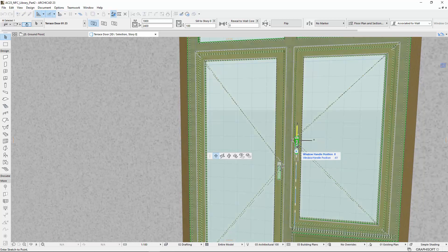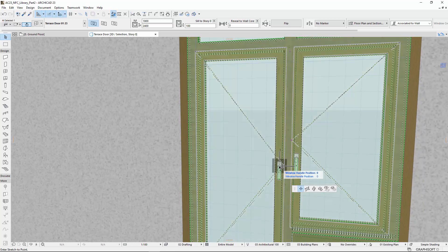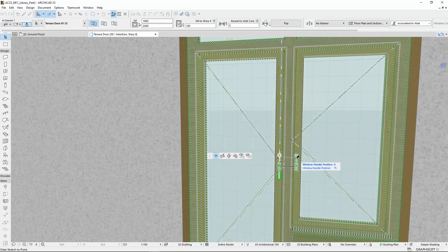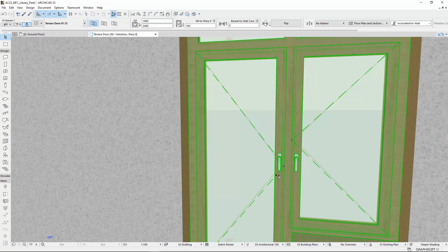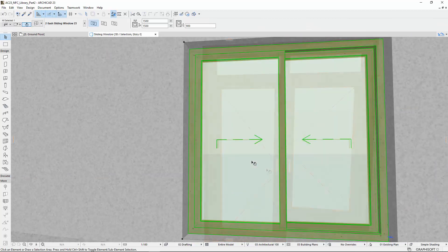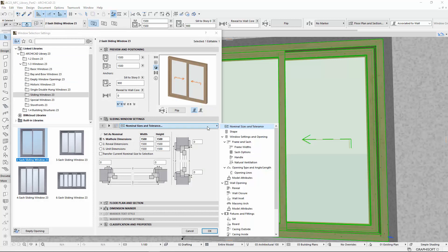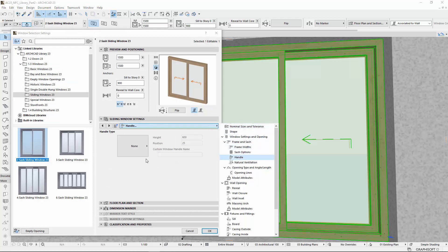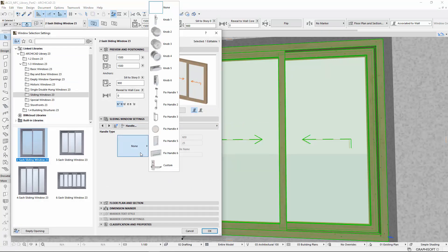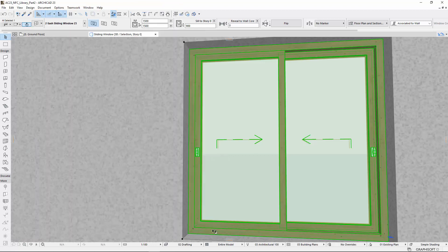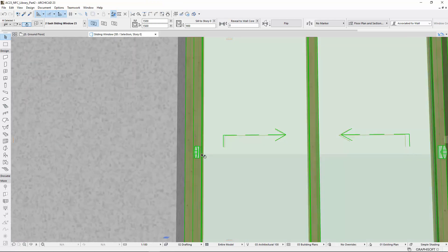The Hotspots can help you to synchronize the handles of the Terrace Door in 3D. For sliding windows, several new handle variations have been added for this window type in ArchiCAD. However, these handles cannot be moved with Hotspots.